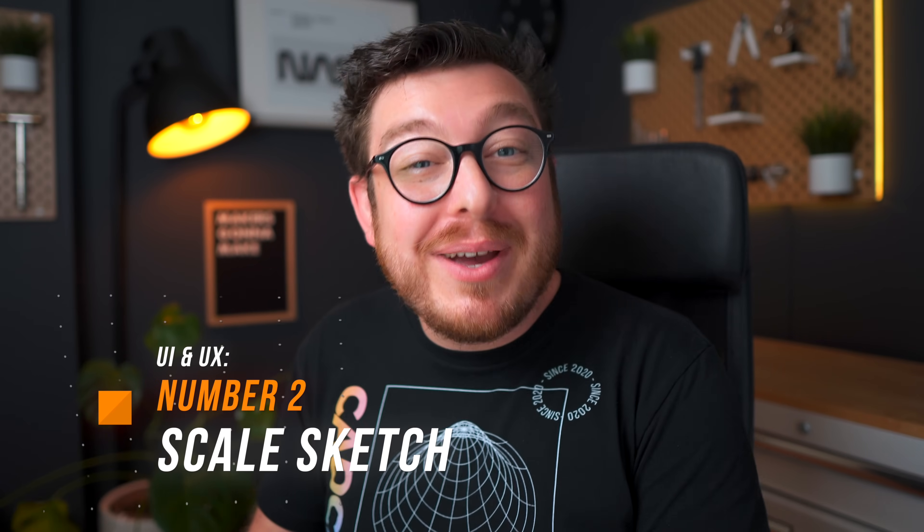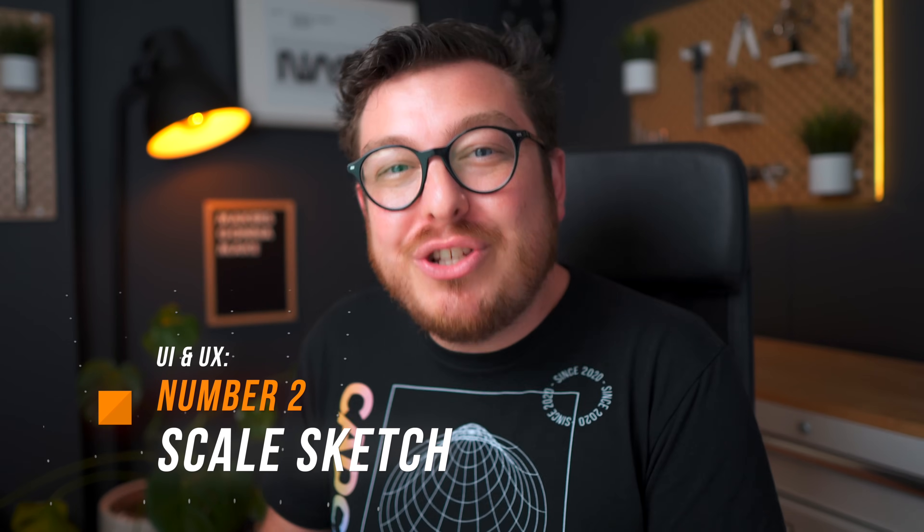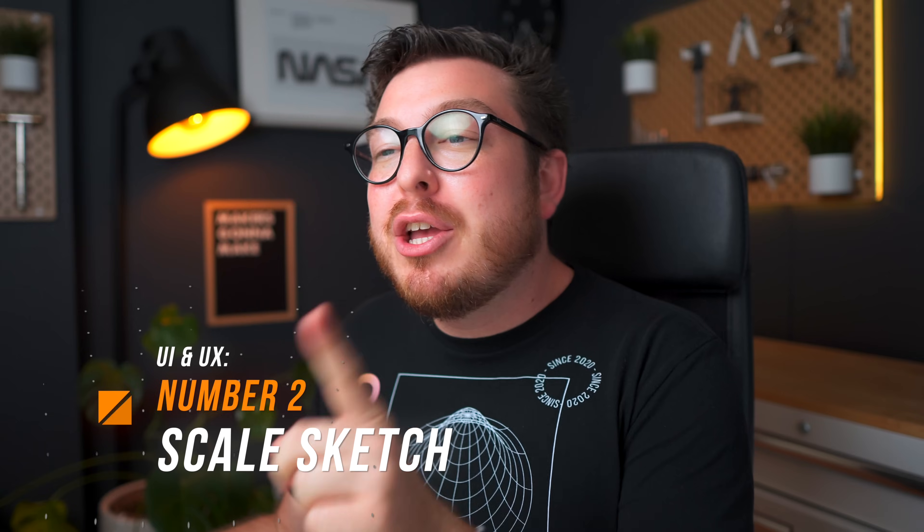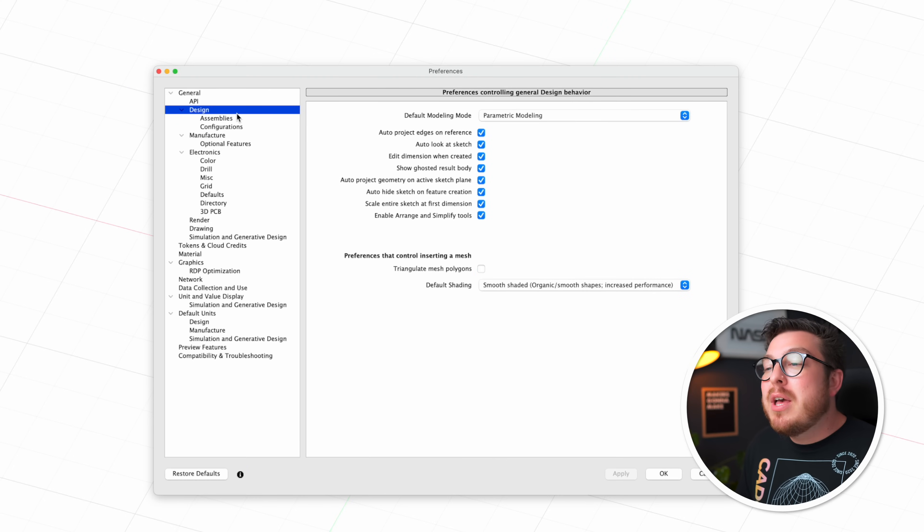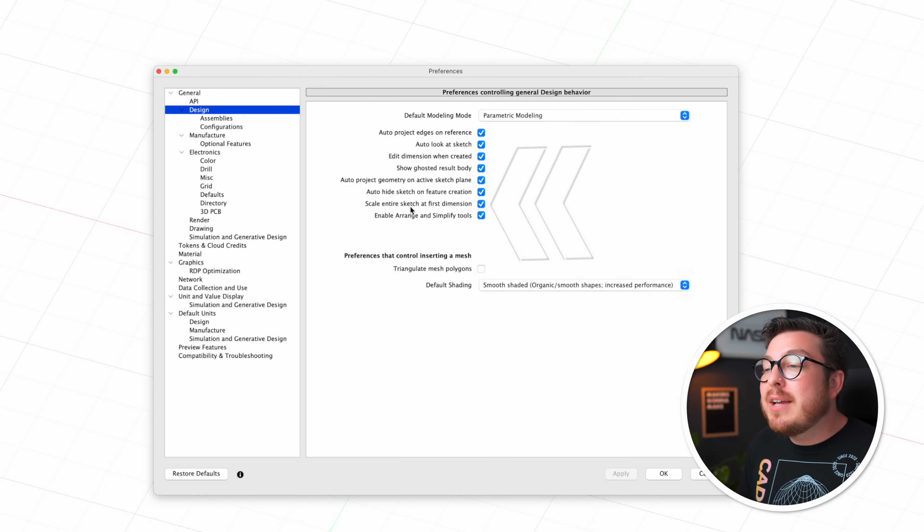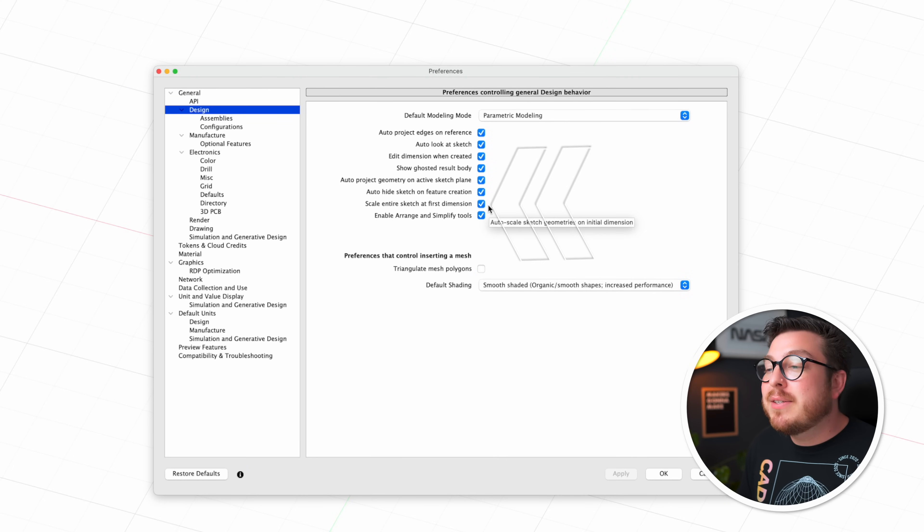Number two, I want you guys to head back into your preferences, go into the design section and make sure that you have scale entire sketch on first dimension checked. Effectively what this tool does is that if you're working on a 2D sketch and you add your first dimension it's either going to be zooming out or zooming in so your entire sketch fits your entire screen.